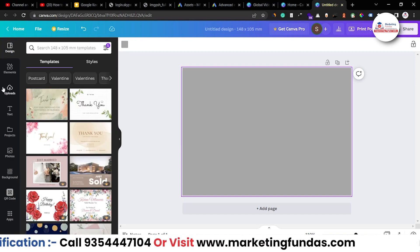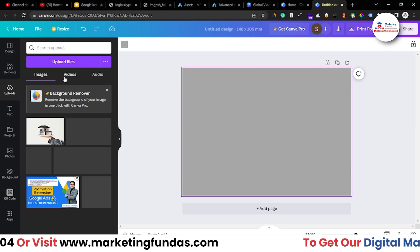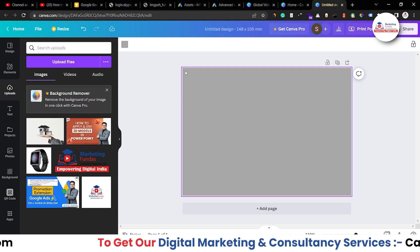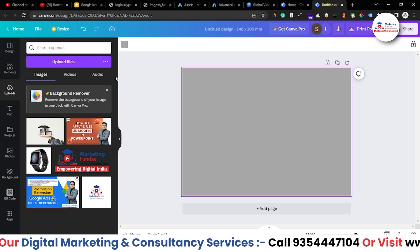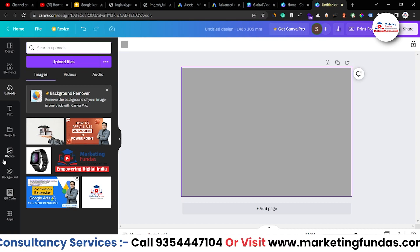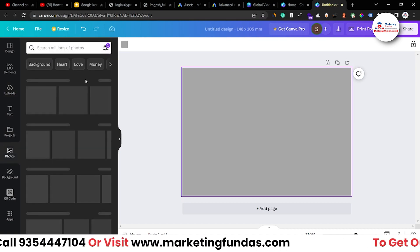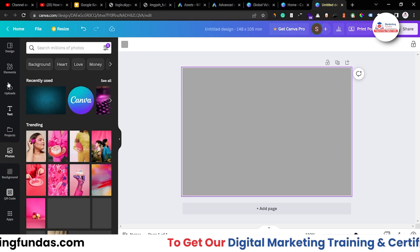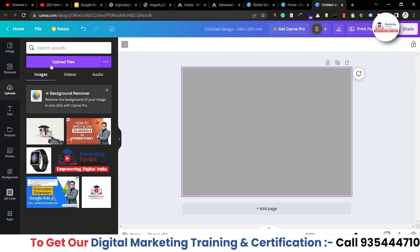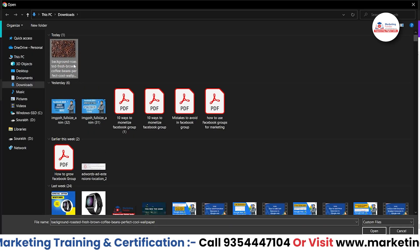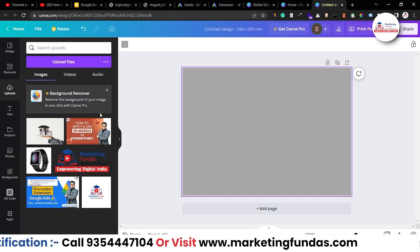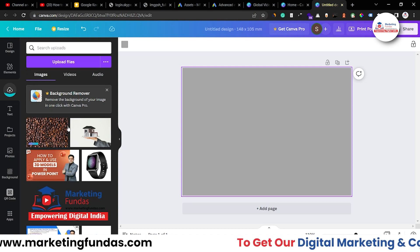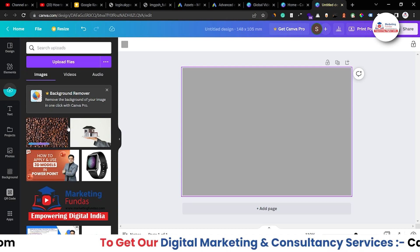As I've already told you that I'm creating a coffee shop postcard. So for that, I have to upload the image. Otherwise, you can select any image from Canva's library as well, free library. But I have already downloaded the image. So let me just upload it. So this is the coffee beans image, which I have downloaded.